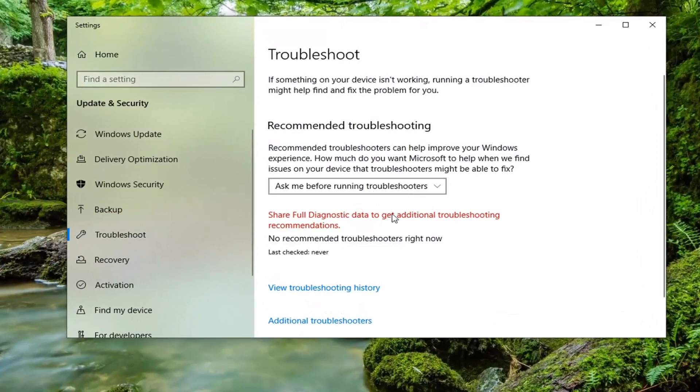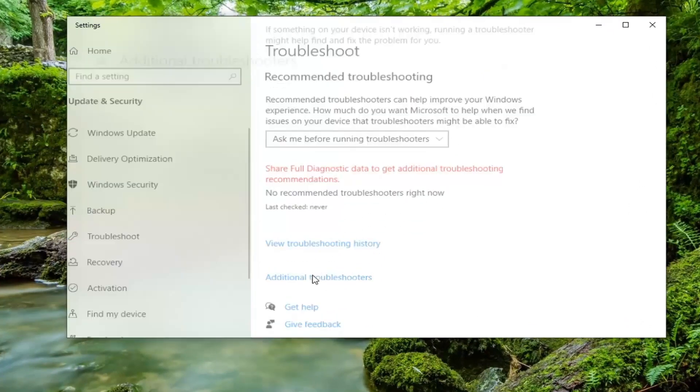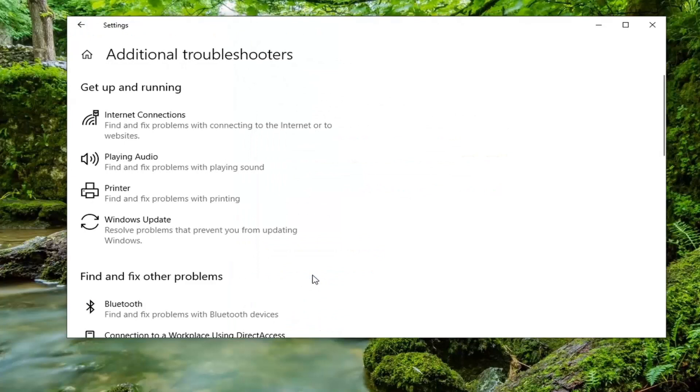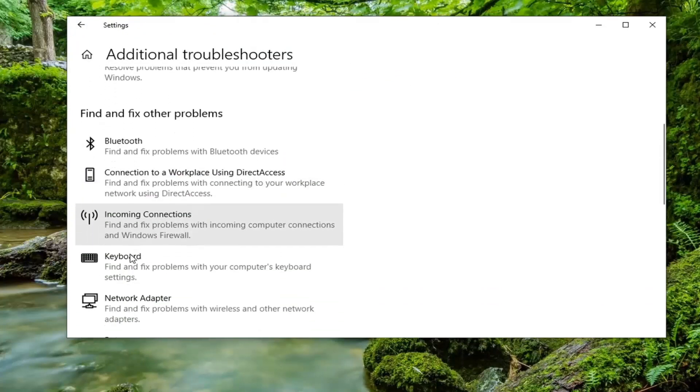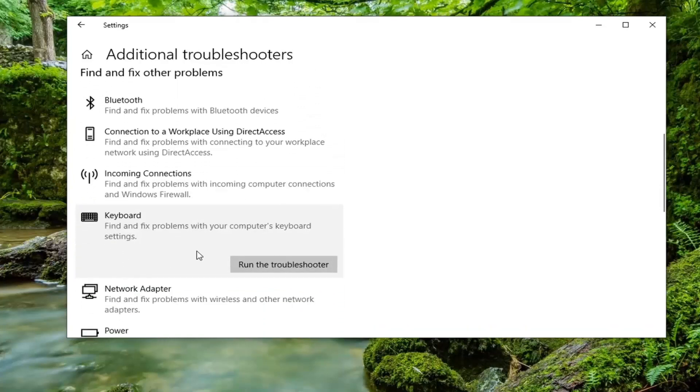So now you want to select additional troubleshooters. And now underneath find and fix other problems you want to scroll down and select keyboard. Find and fix problems with your computer's keyboard settings and go ahead and select run the troubleshooter.